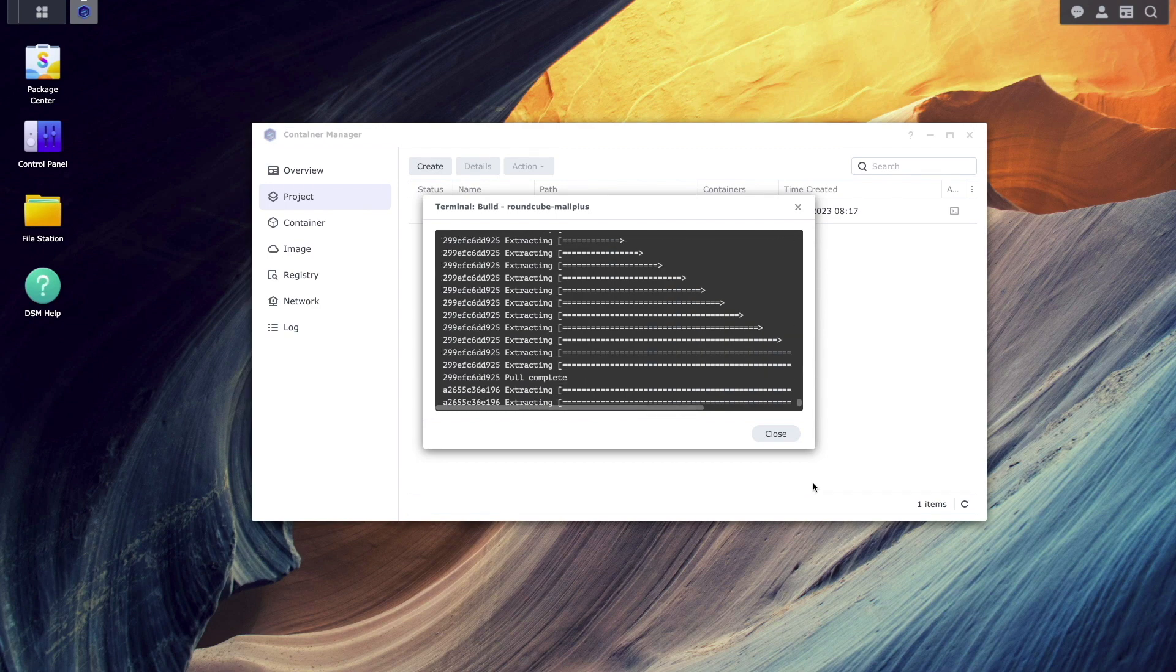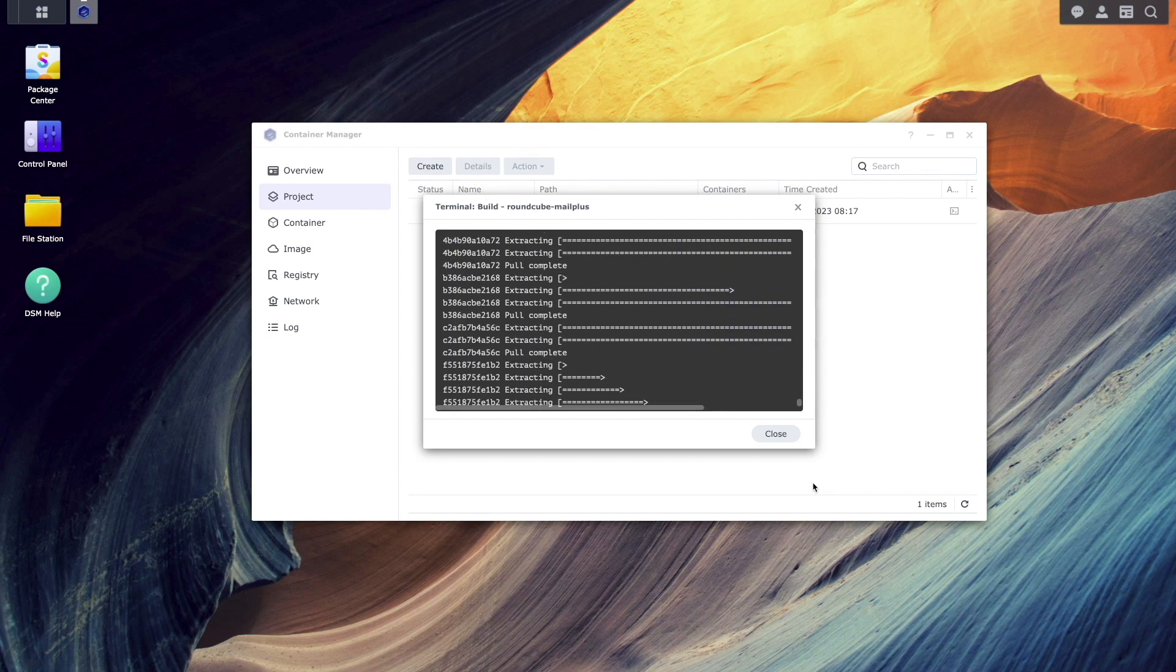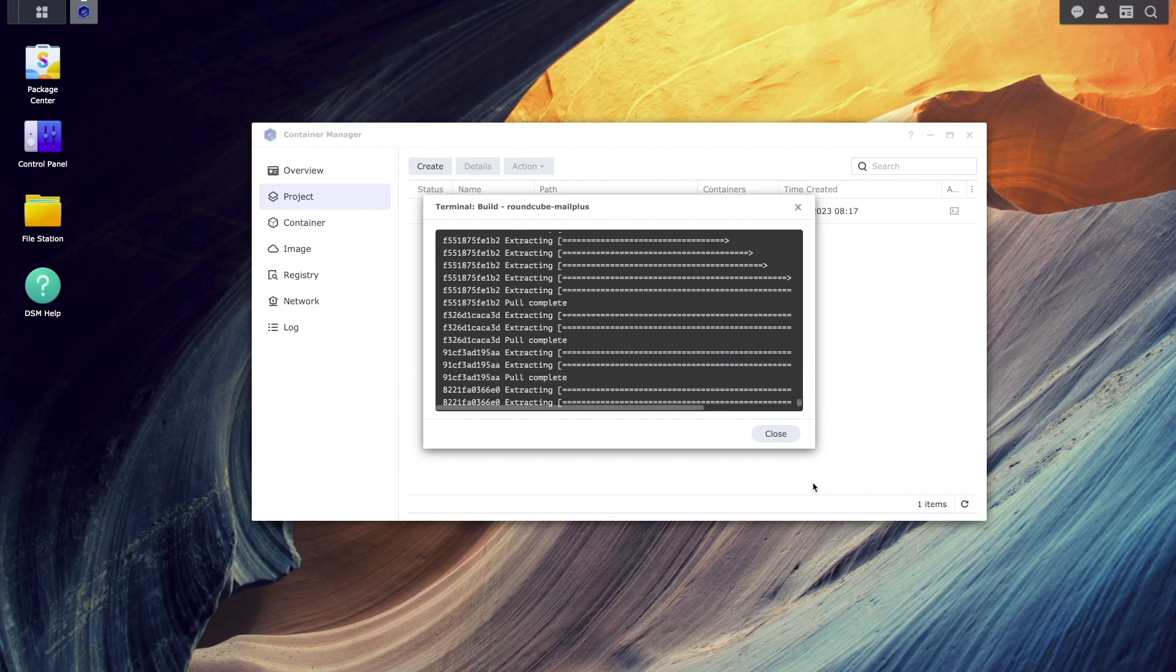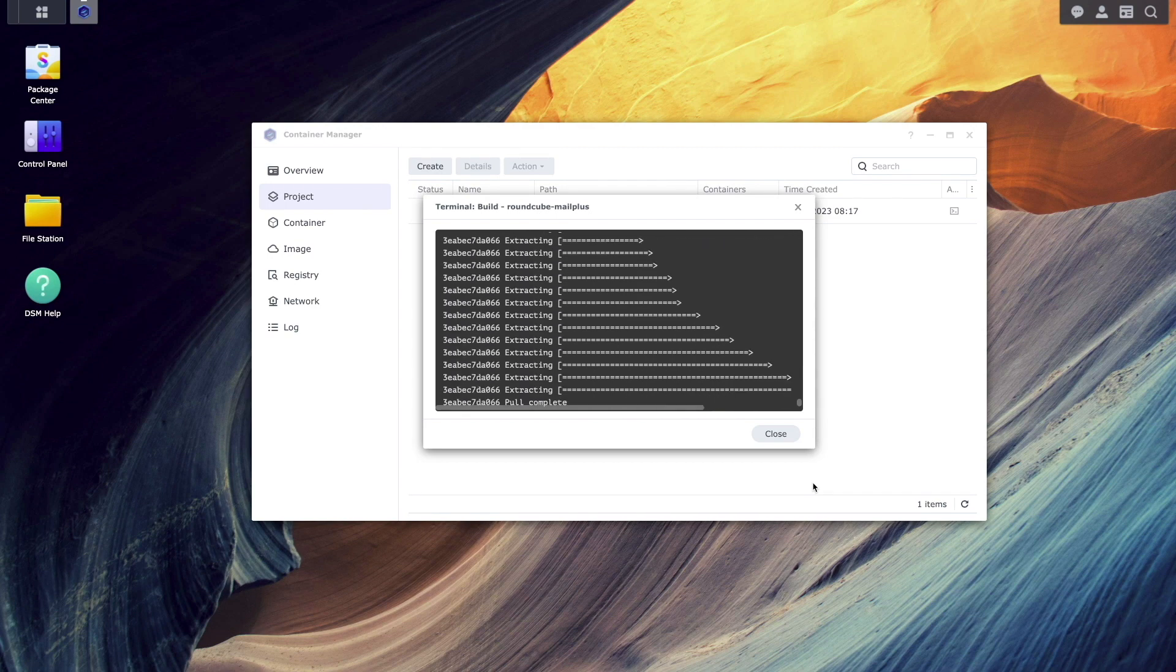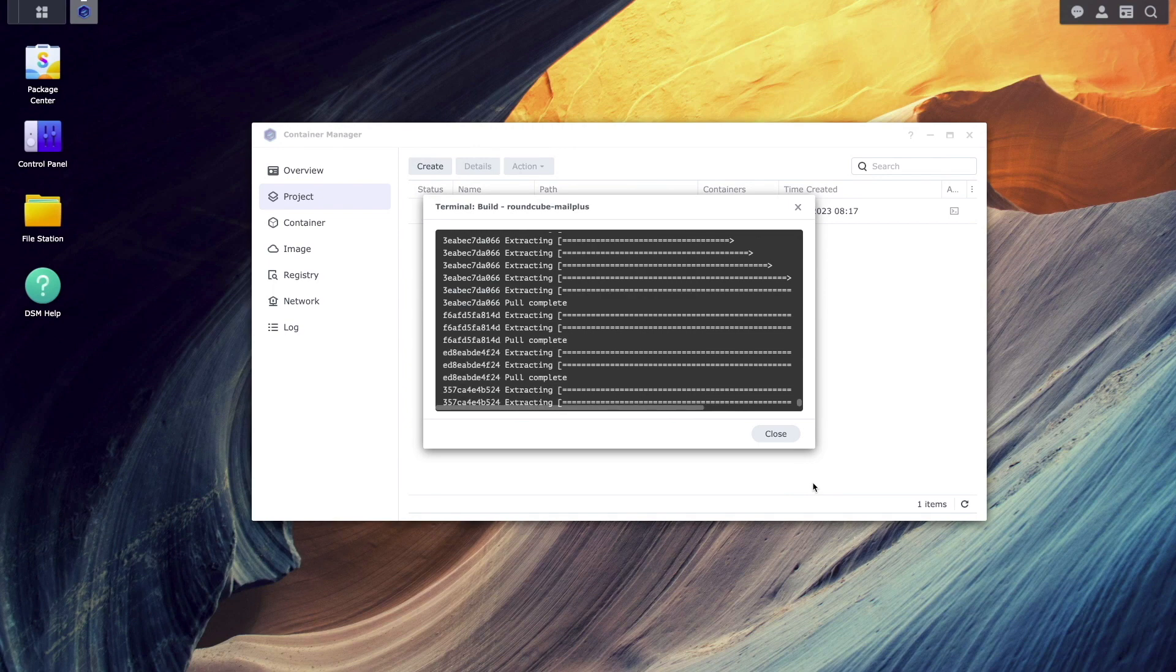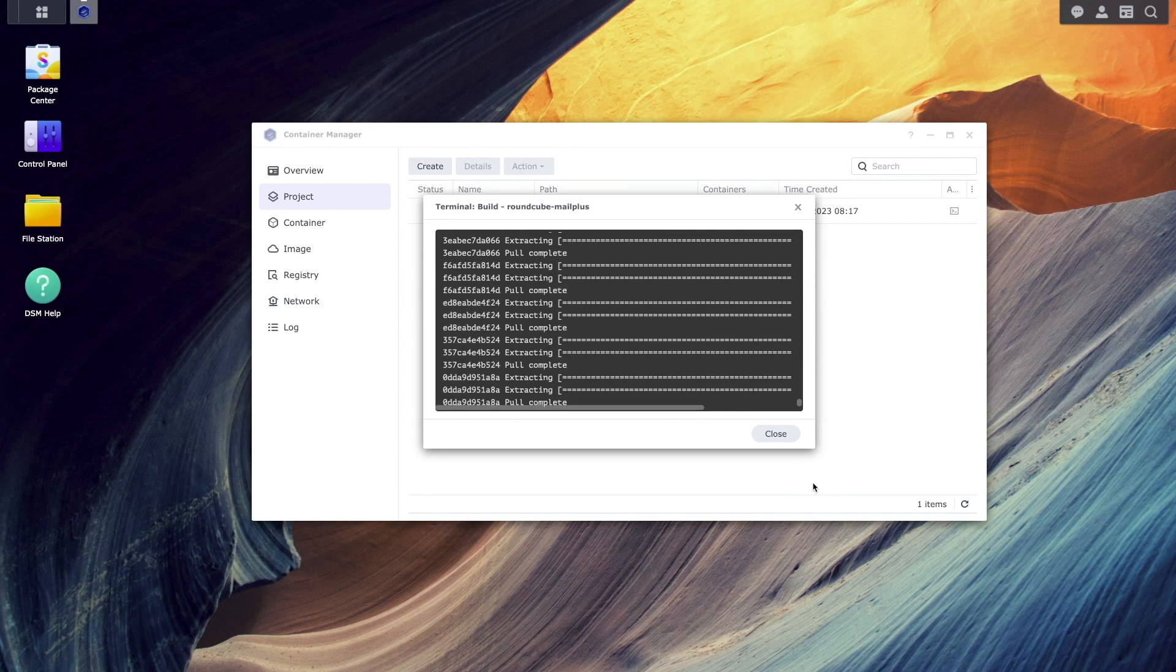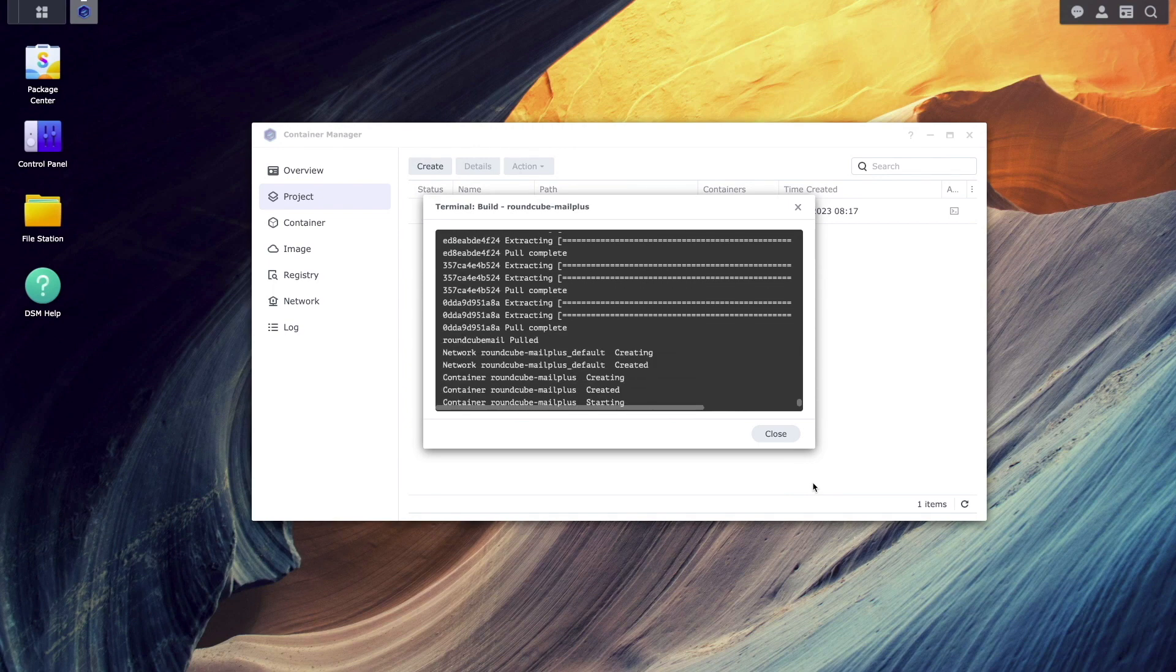At this point, the Roundcube image will be downloaded, then the container will be built and configured, and when done, it should be up and running.